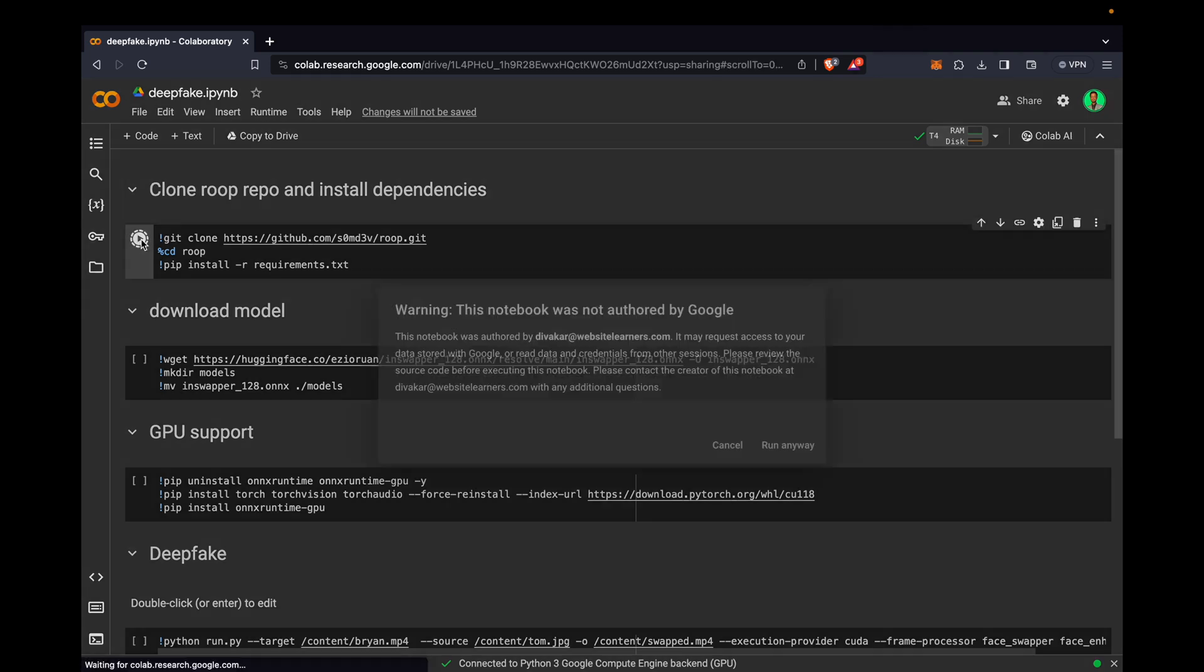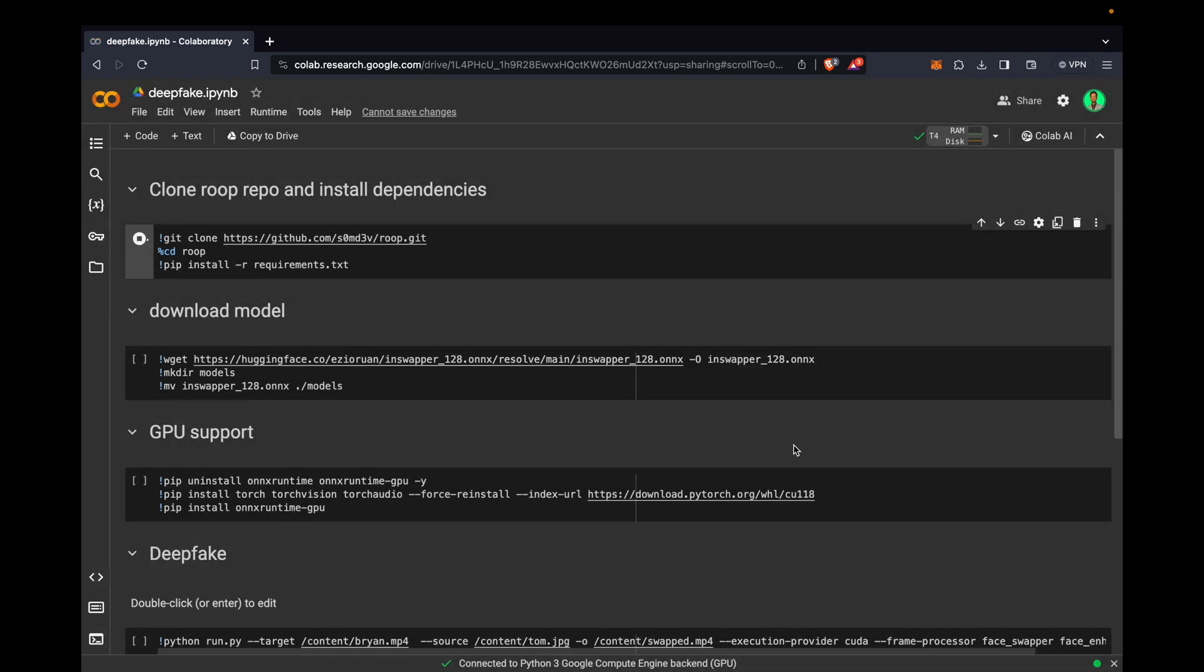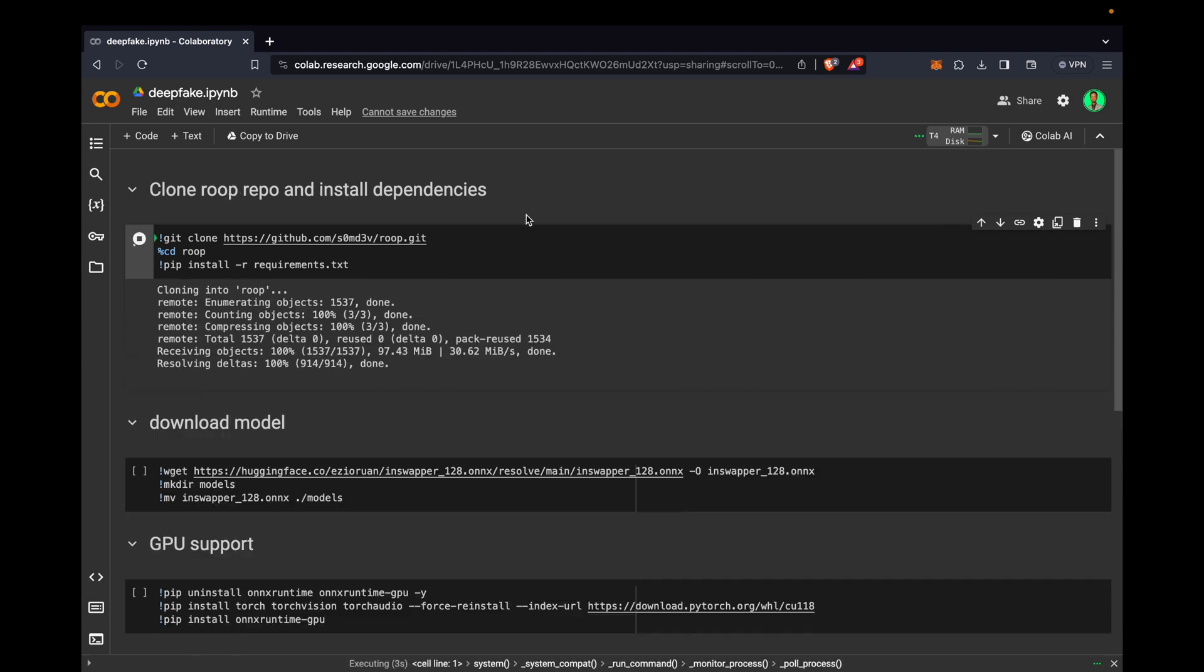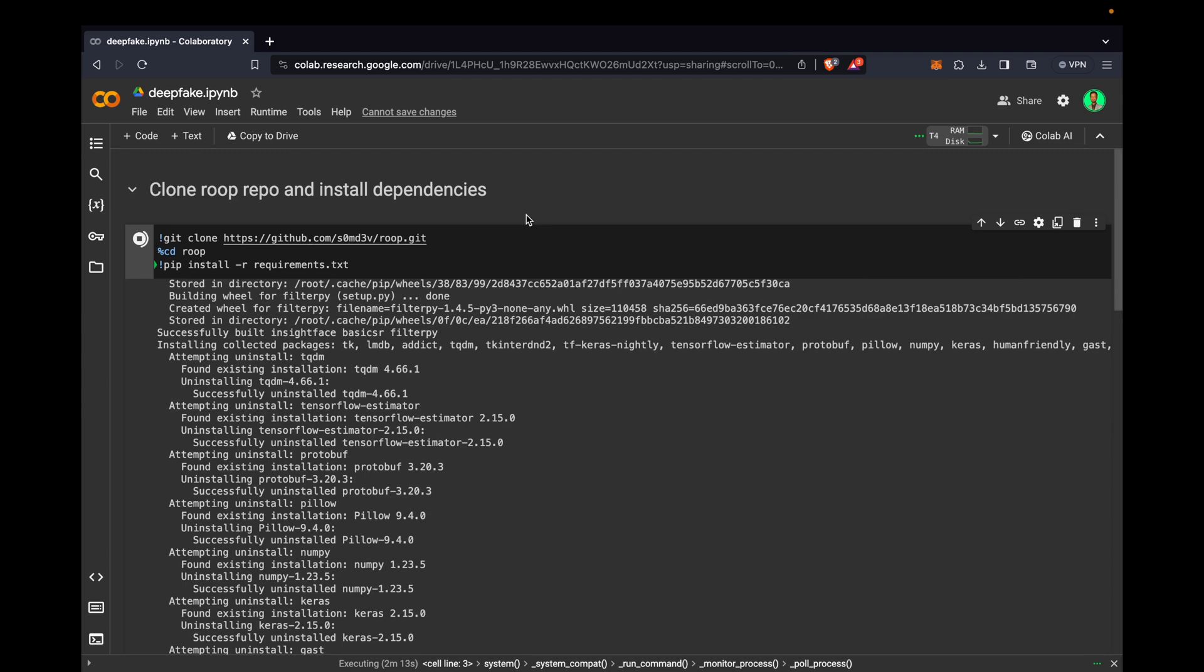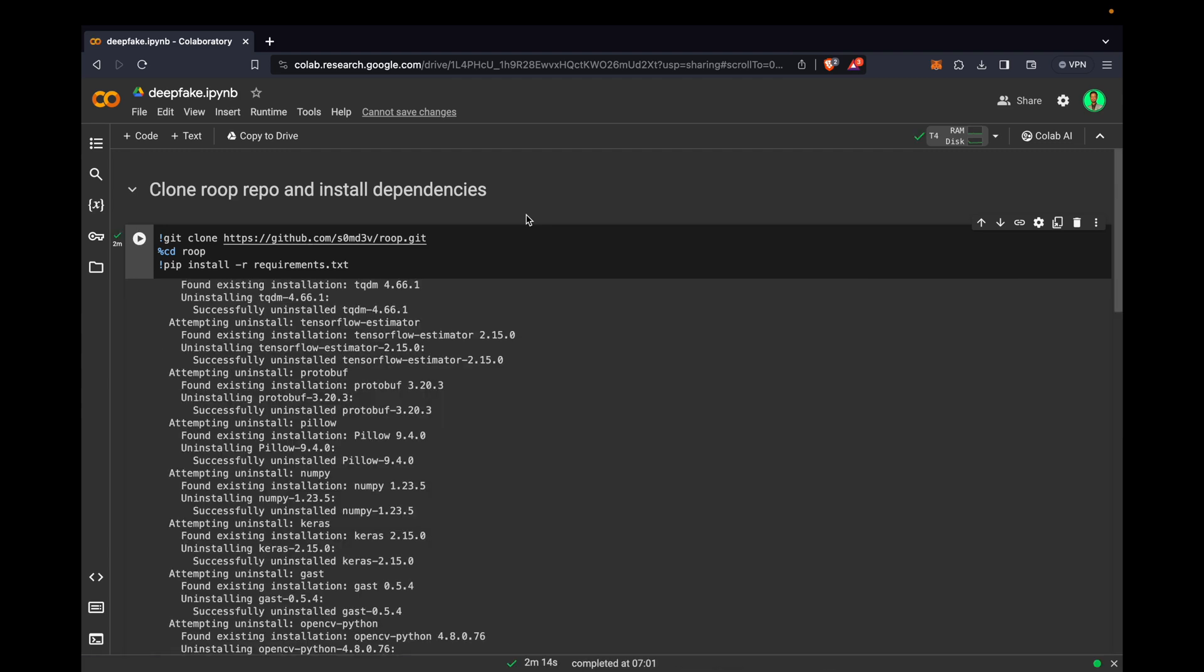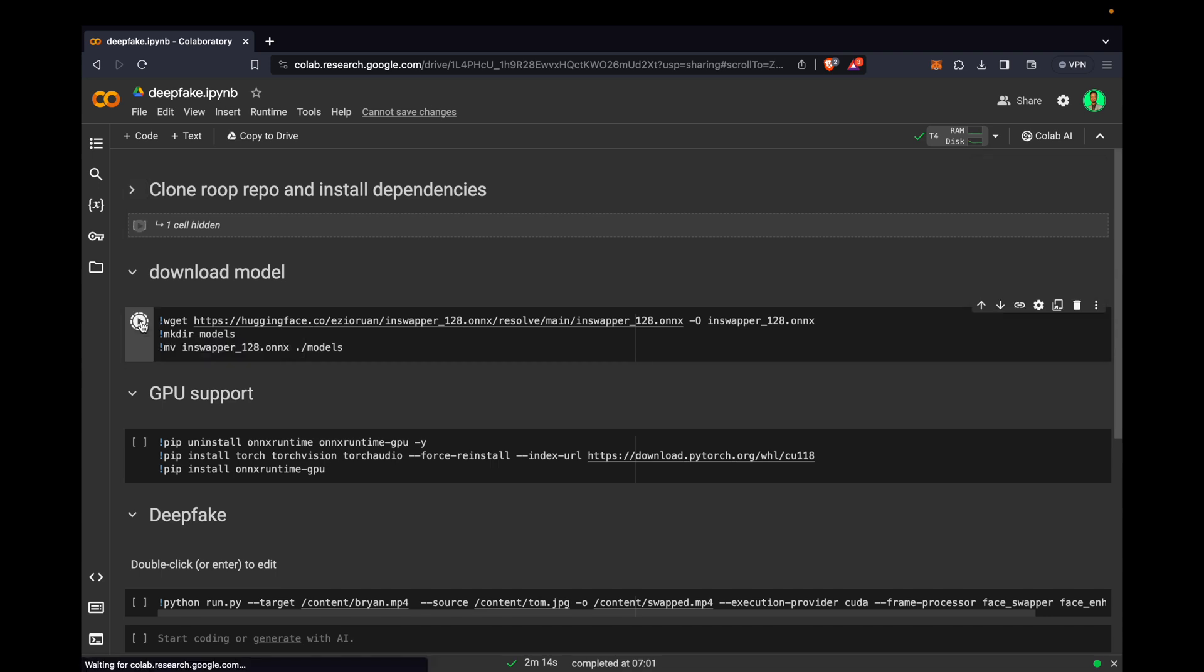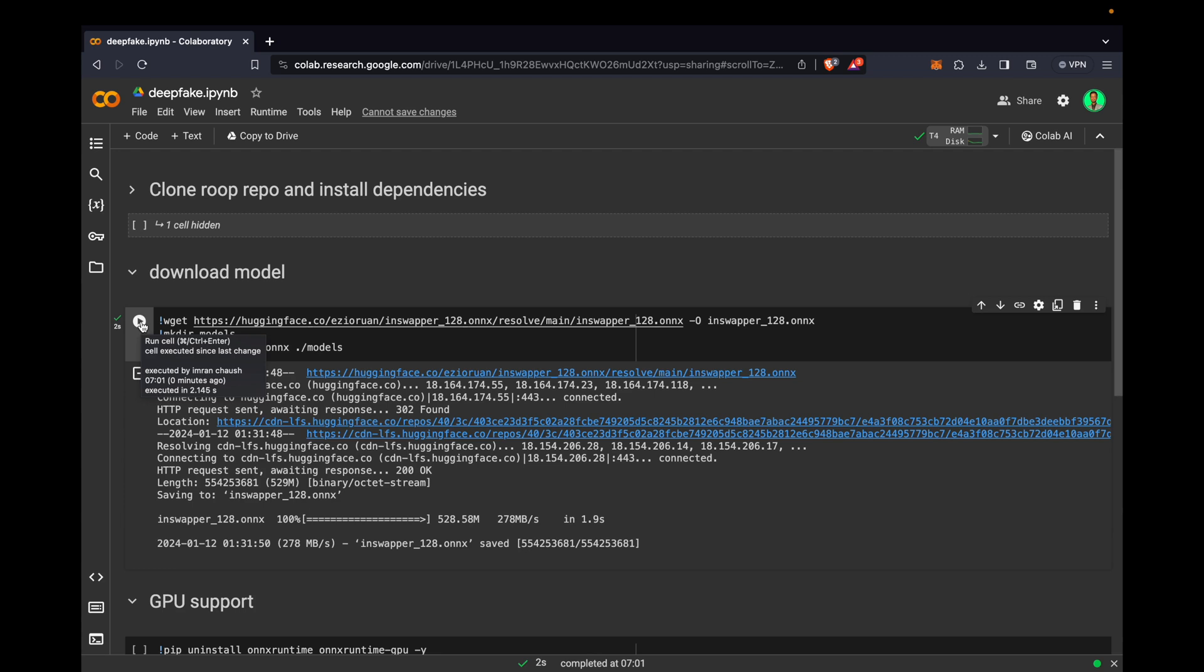You have to run clone repo first. Clone repo and install dependencies. After two minutes it is started, so I will click here. Now I will also click on download model.